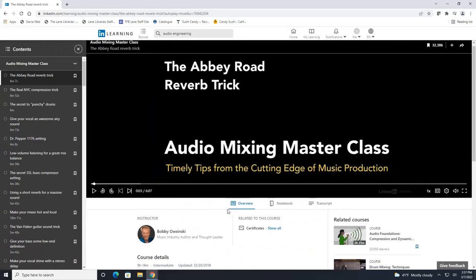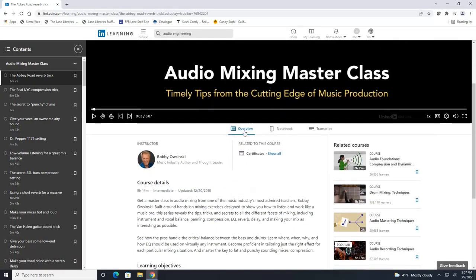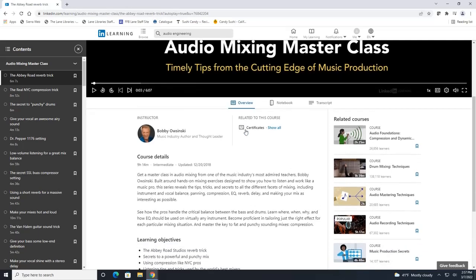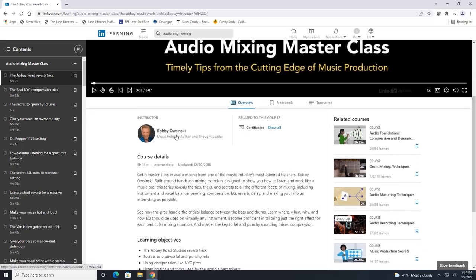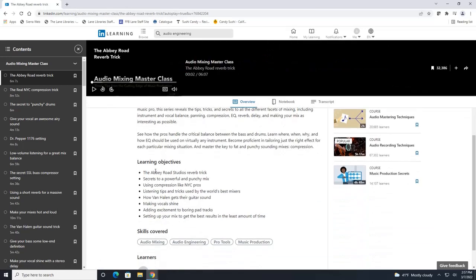If you scroll down here under the overview tab it is going to show you the instructor for the course, how long it is and what skill level it is, along with other course details and learning objectives.